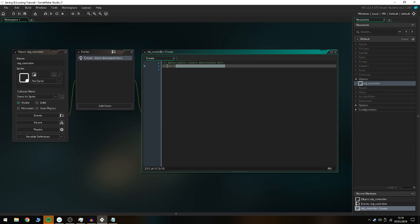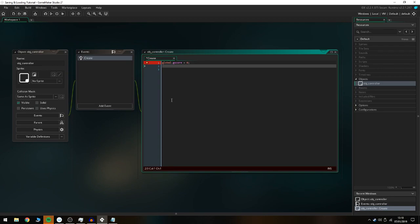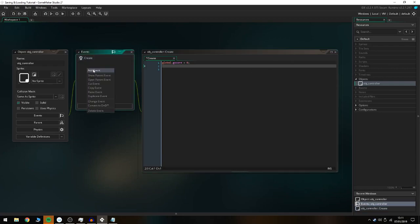In the create event, we're going to use global.gscore — because global.gscore is a saved variable in the game — and set global.gscore equals zero. This is basically a fallback in case the save file doesn't work or the user is loading the game for the first time, so it automatically assigns that value to zero.